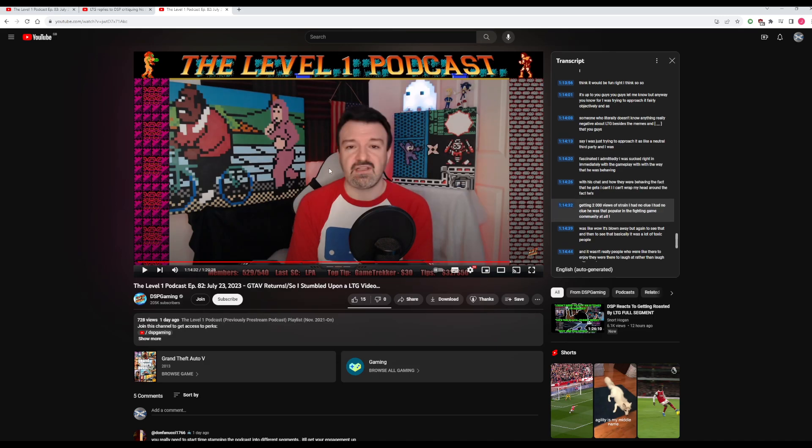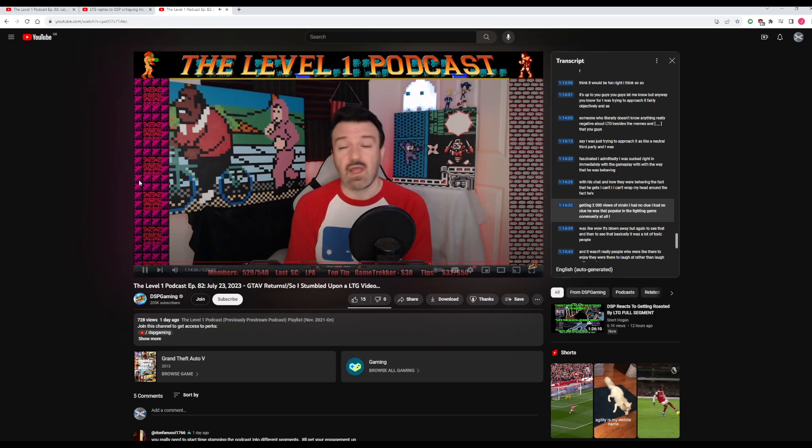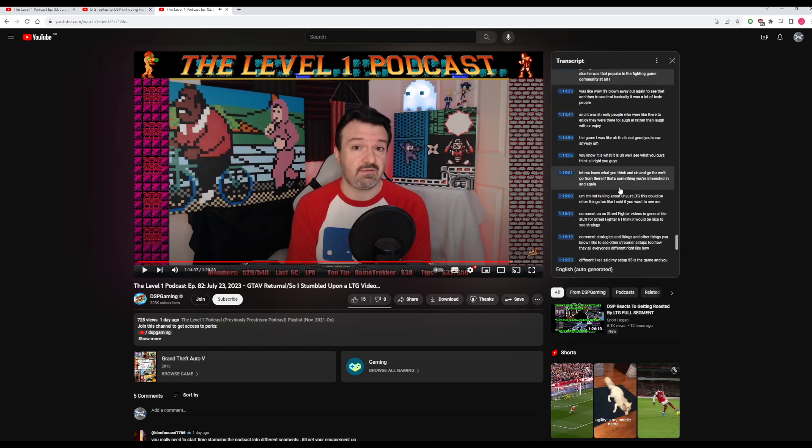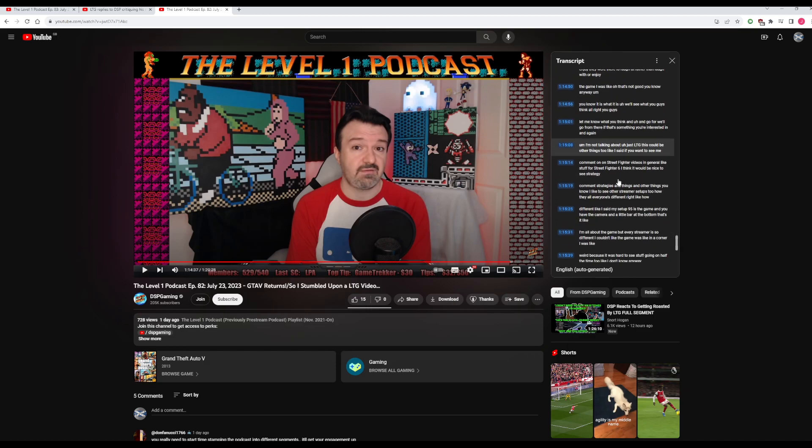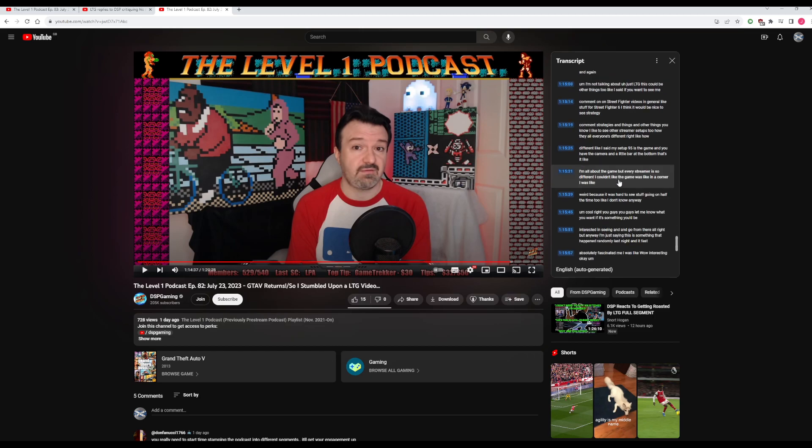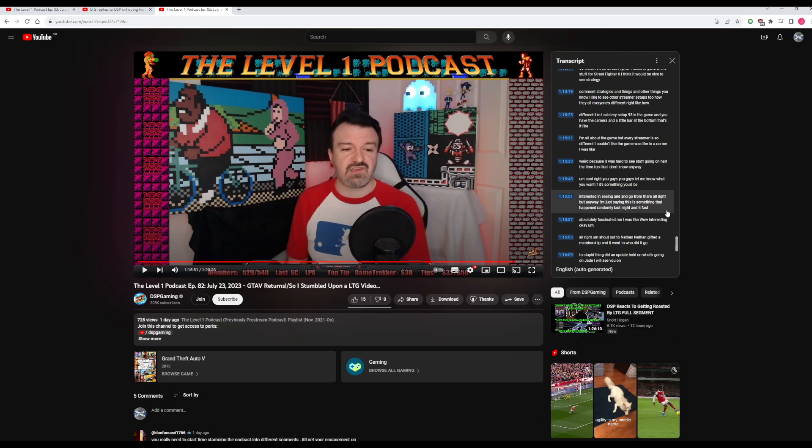Here he is, an hour 14 into his podcast: "...having 2,000 views a stream. I had no clue. I had no clue he was that popular in the fighting game." Still talking about him almost half an hour later. It is incredible. Almost half an hour later, Phil Burnell was still talking about him.